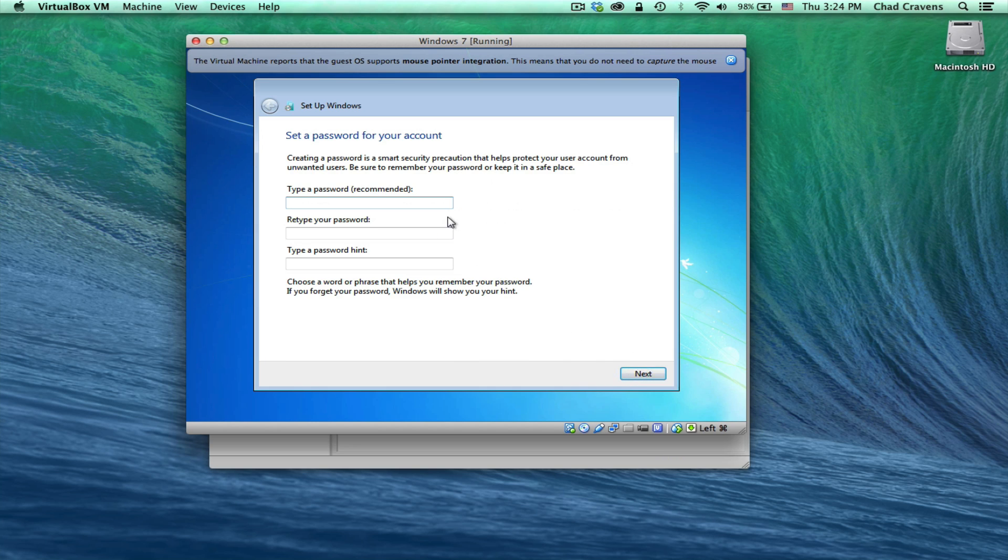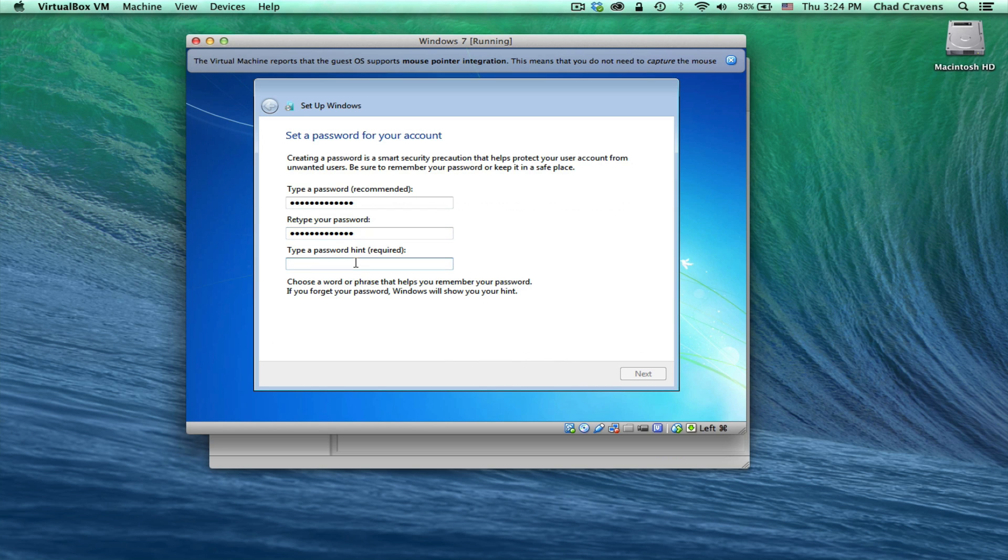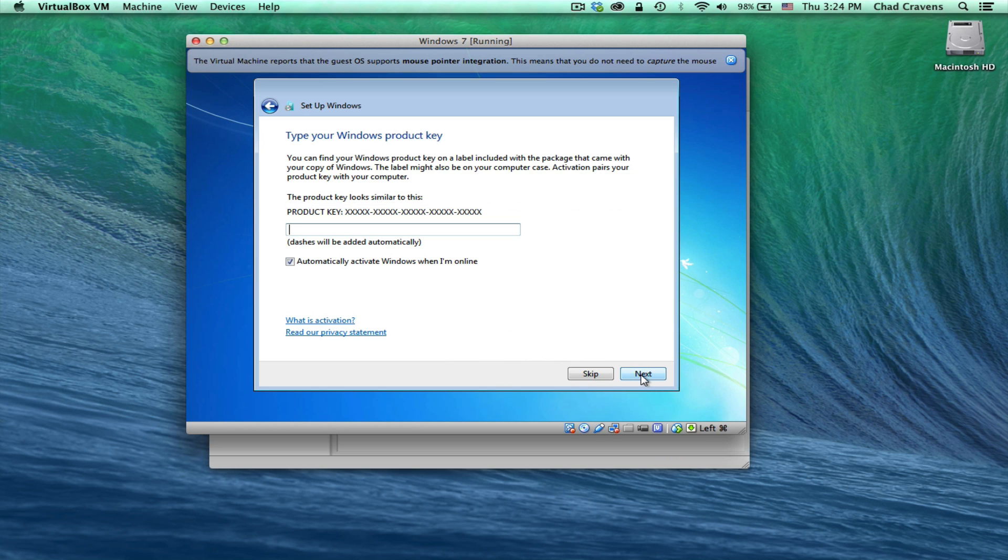I'm going to go ahead and type my password here. For a password hint...